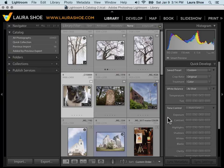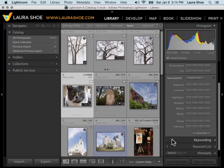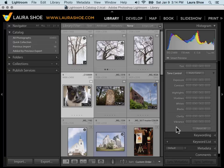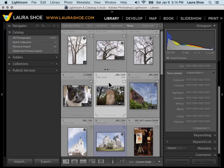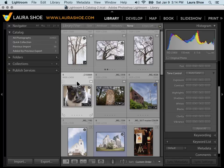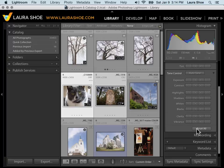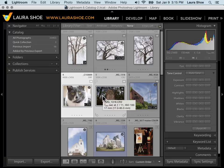The second scenario where I would turn to the Quick Develop panel is to quickly reset one or more photos back to how they were shot. If I'm in Grid View and I select multiple photos by clicking on the first and then Shift clicking on the last, I can click on Reset All and I'm back to their starting points.